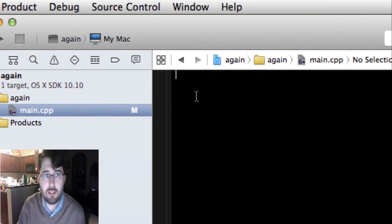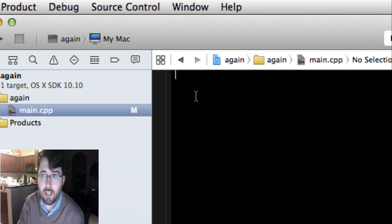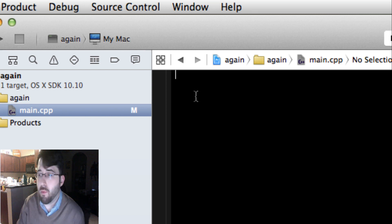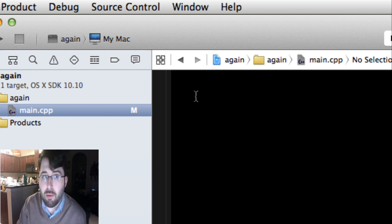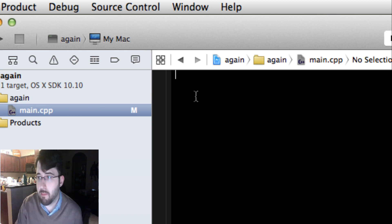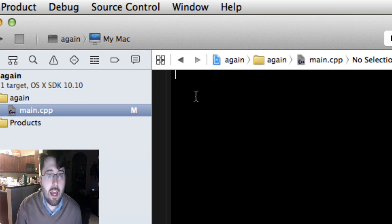So what is C++? C++ is a computer language heavily used in the industry to make programs and make things work together. If you're writing in C++ you're going to need a compiler, and a compiler is a program on a computer that allows you to make programs.